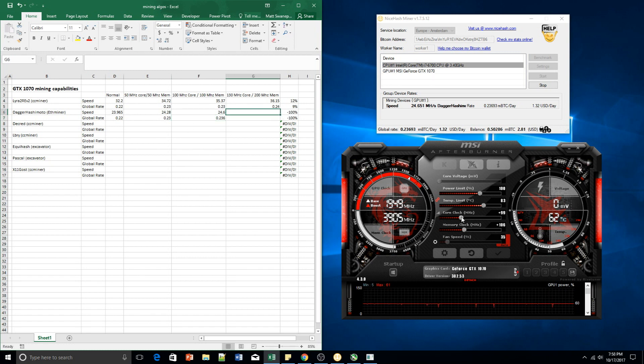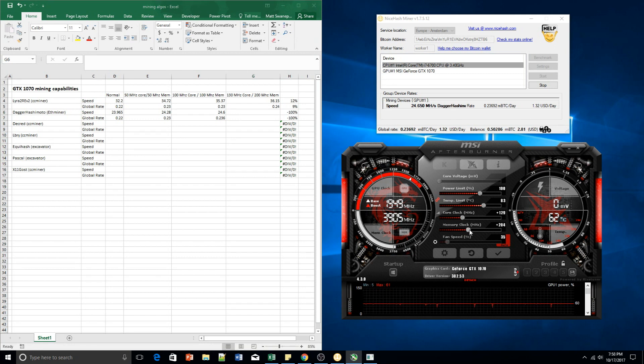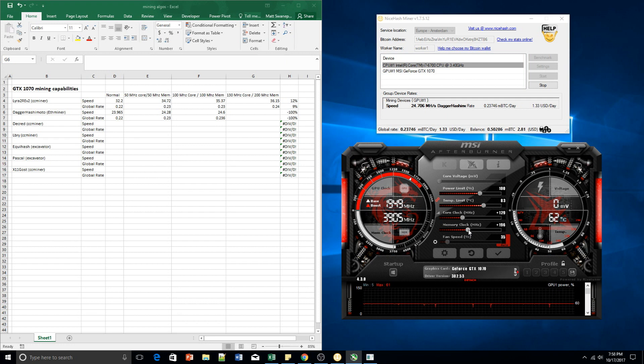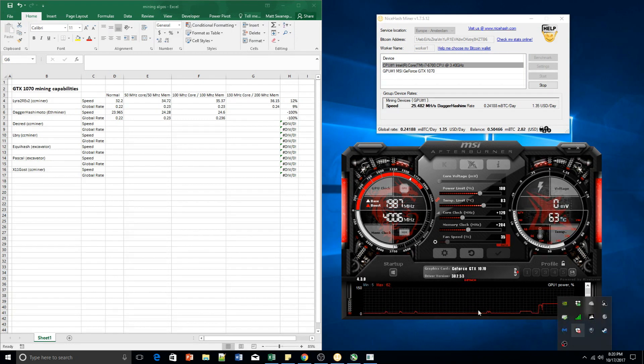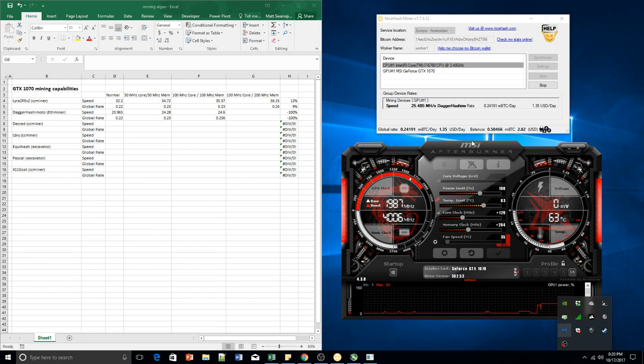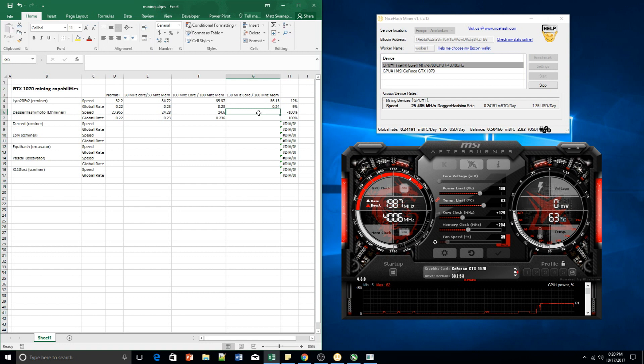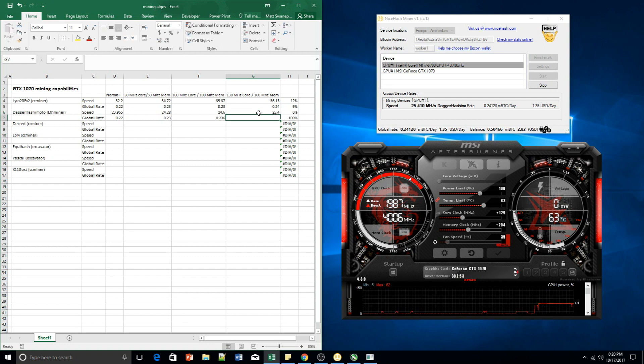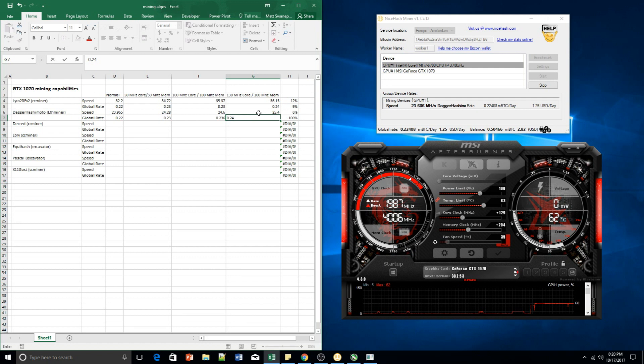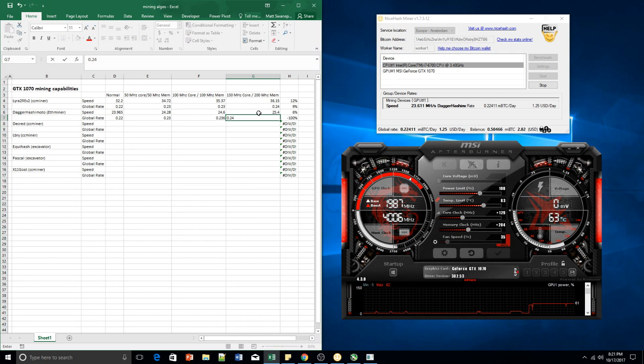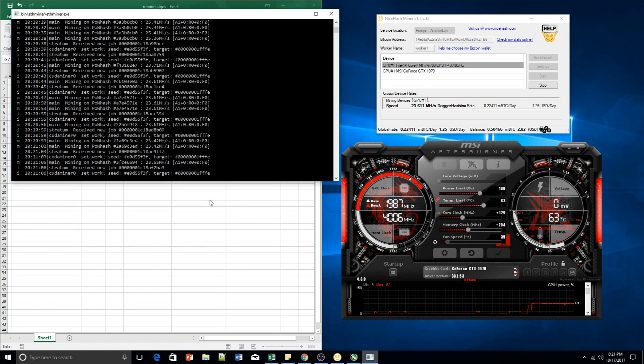Okay guys, cranking up for the last one. So we're going to go to 130 and 200 for the memory clock. Alright guys, so after our final increasing clock speed we are looking at a speed of 25.4 approximately and a global rate increase of 0.24. Wait a second, what is going on here? Looks like the speed is adjusted. Let's have a look at the log and see what's actually happening.